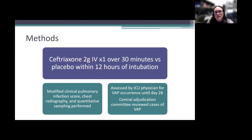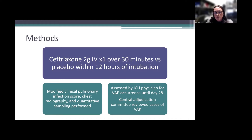If VAP was suspected in any ICU patient, the modified Clinical Pulmonary Infection Score was calculated. Chest radiography and quantitative sampling were also performed. Patients were assessed by ICU physicians for VAP up until day 28. A central adjudication committee reviewed suspected cases of VAP to limit reporting bias.